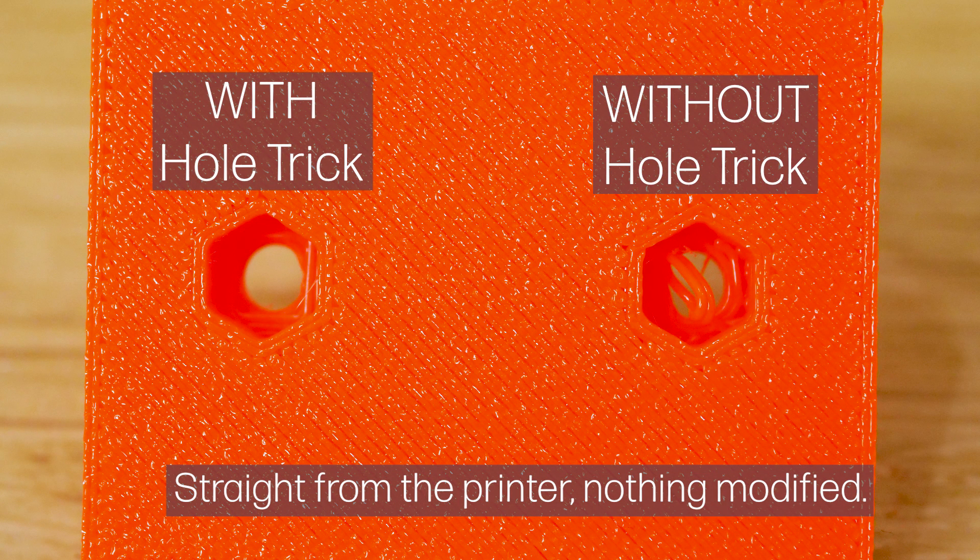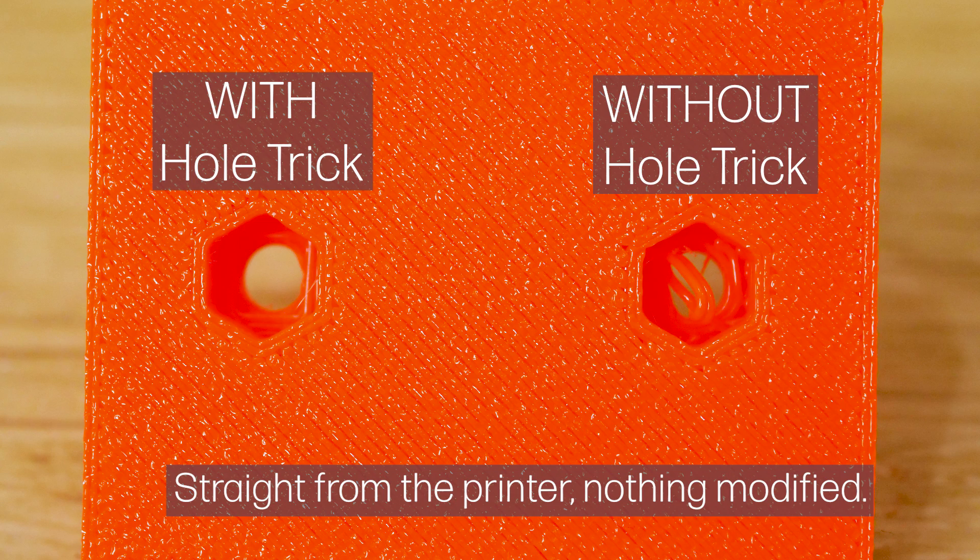It generally means that you can take the print off the printer and put the nuts in straight away without any other post-processing, which is really helpful.